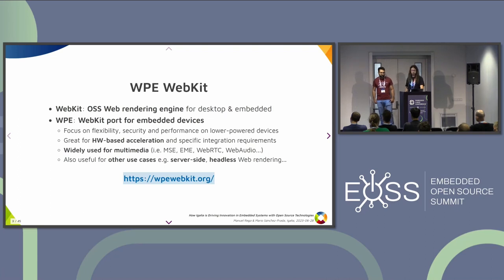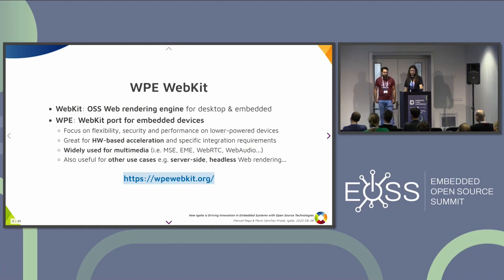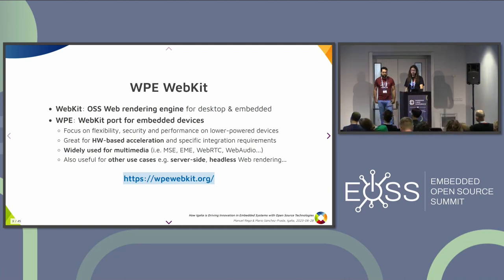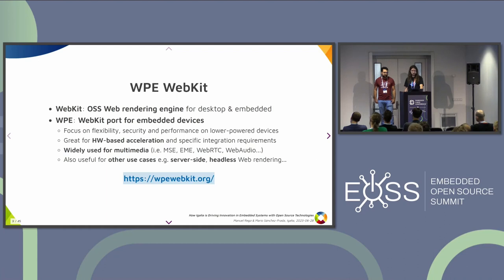WPWebKit is a port of WebKit for embedded devices, focused on everything you need on those little machines: flexibility, security, and performance, even when you don't have a lot of resources. Because of that, it's very important to get hardware-based acceleration working and to be able to integrate with specific requirements. The main use case on these devices is multimedia — very common in set-top boxes — but it's also useful for other cases like server-side rendering, for instance for testing.